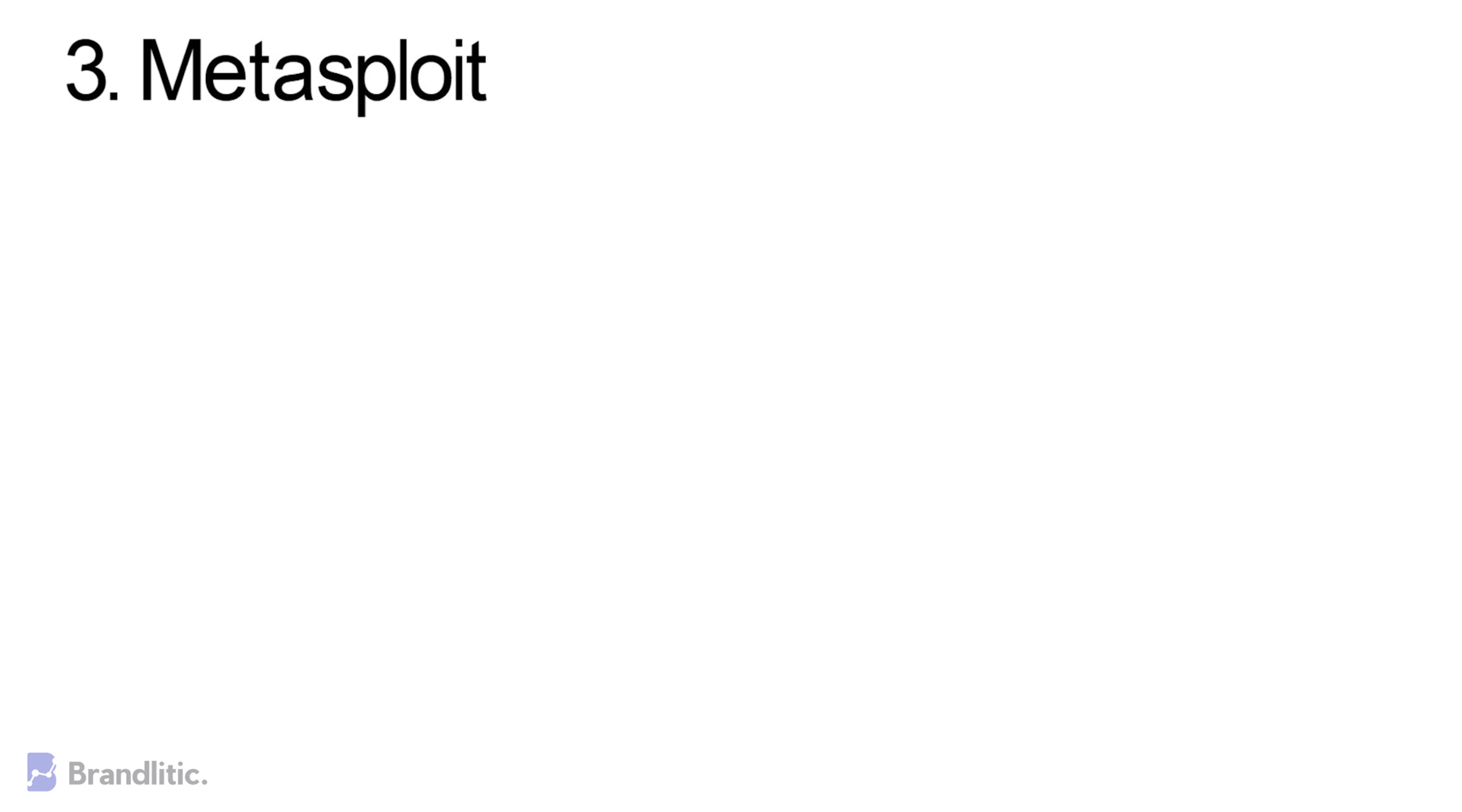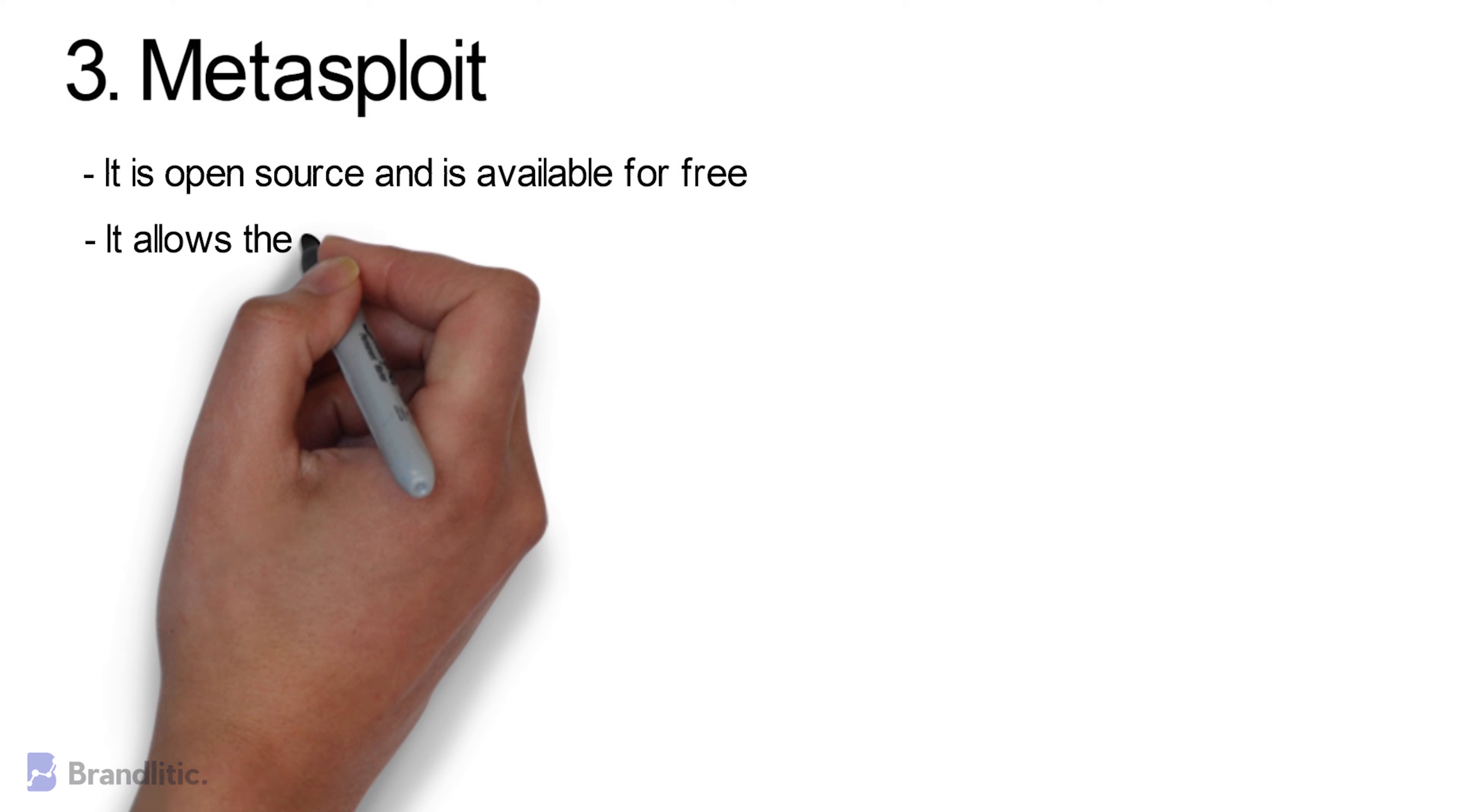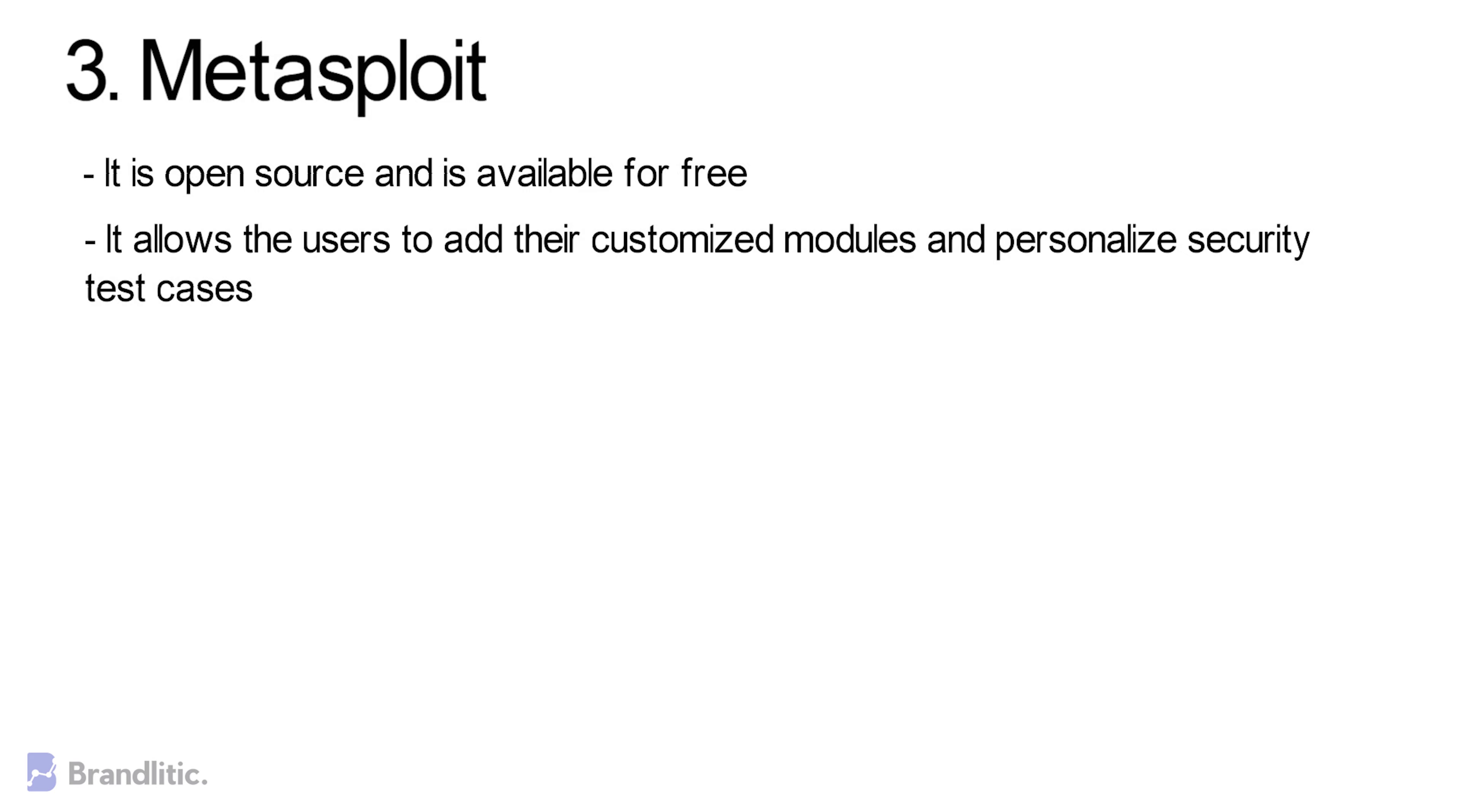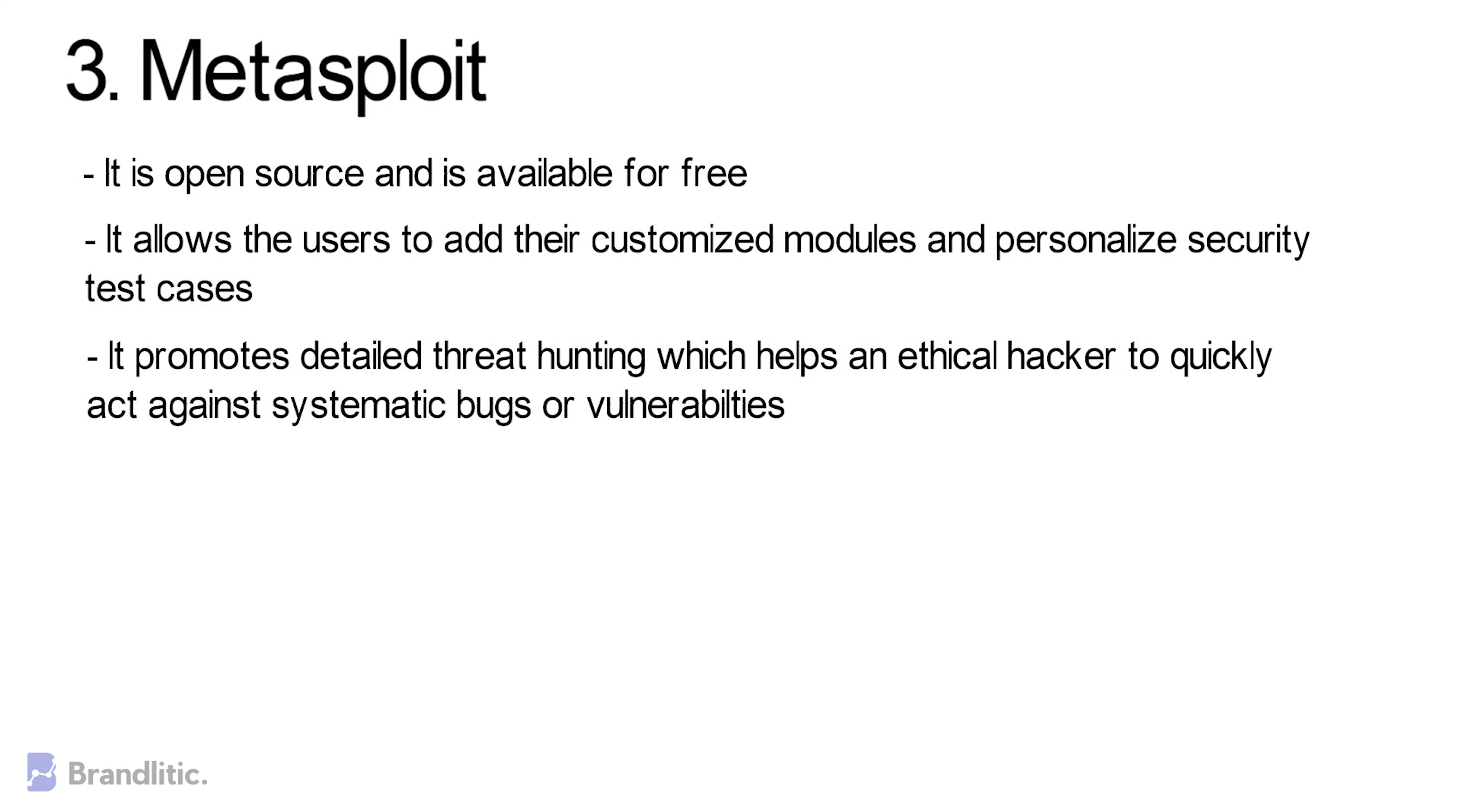Some of the benefits of using Metasploit include: 1. It is open-source and is available for free. 2. It allows users to add their customized modules and personalized security test cases. 3. It promotes detailed threat hunting, which helps an ethical hacker to quickly act against systematic bugs or vulnerabilities.